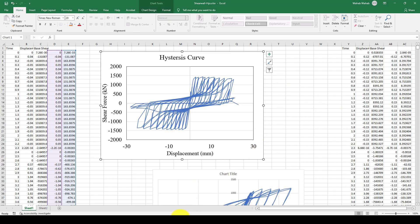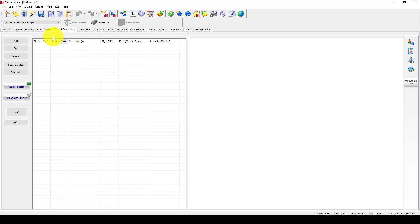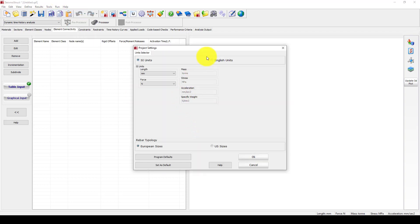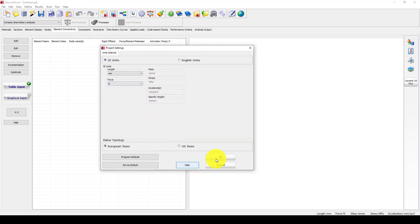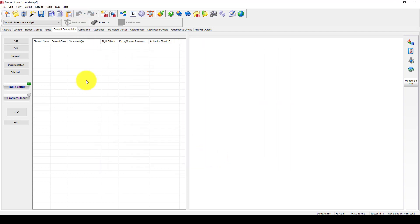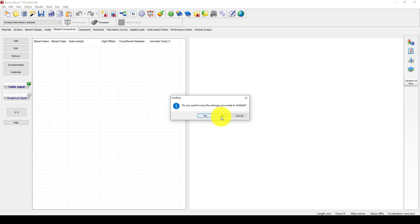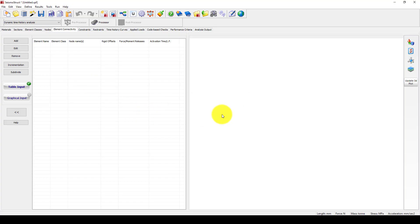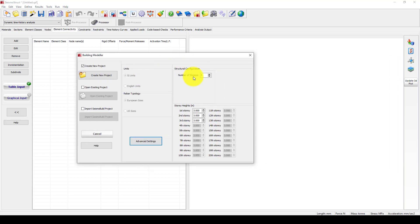We jump to the SeismoStructure software and we can create modeling views. We go to the building modeler, and in the building modeler I want to select one floor.